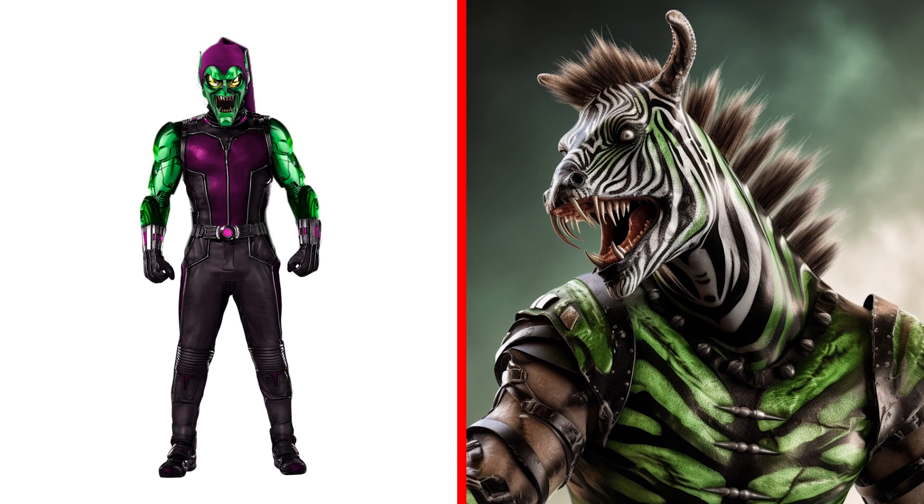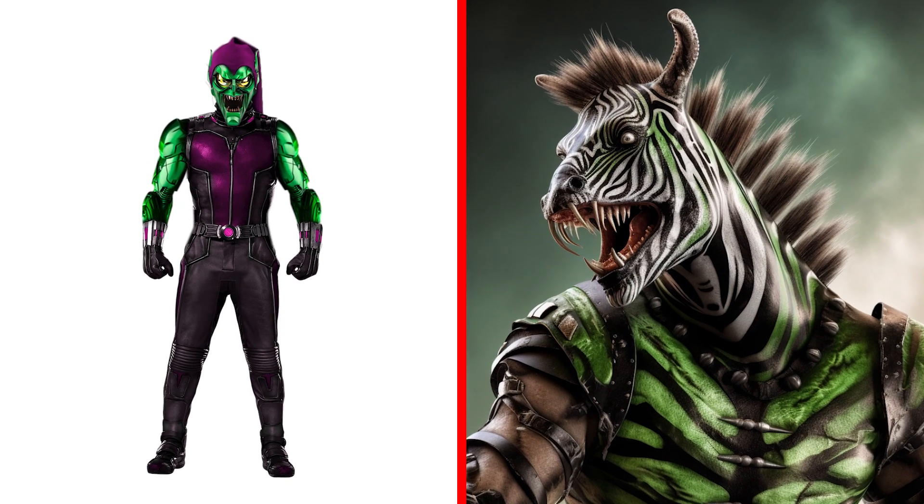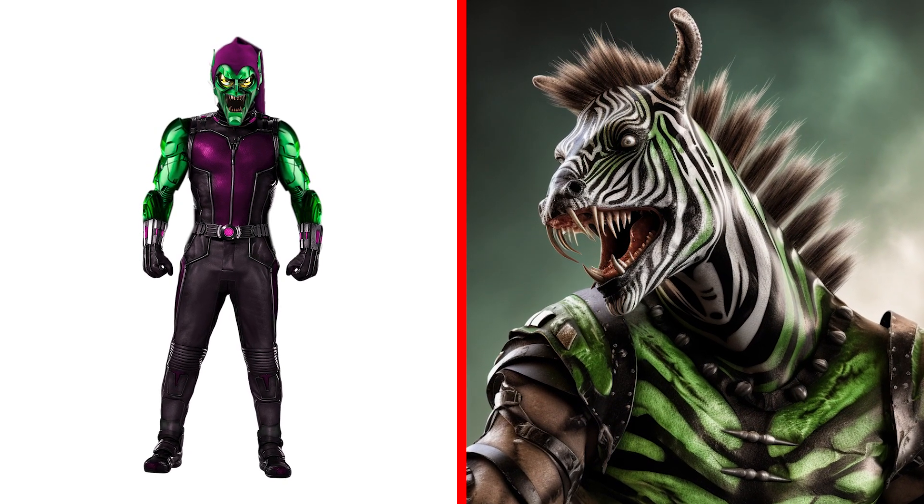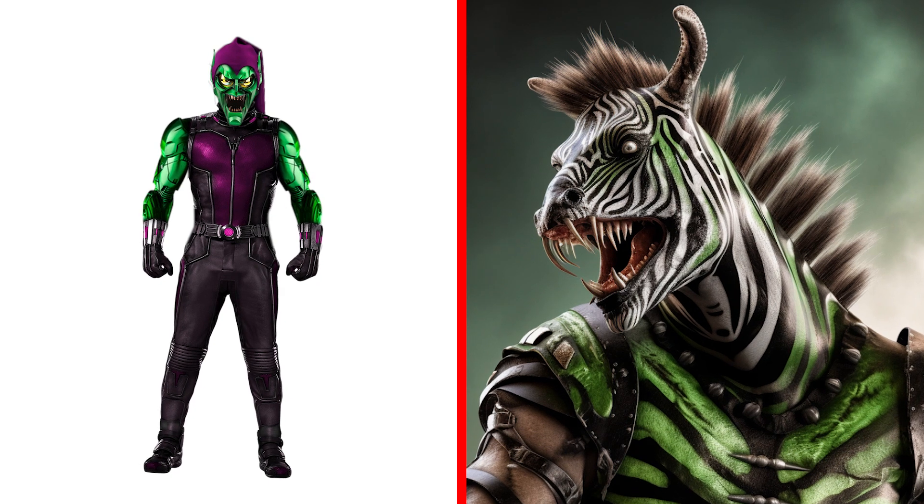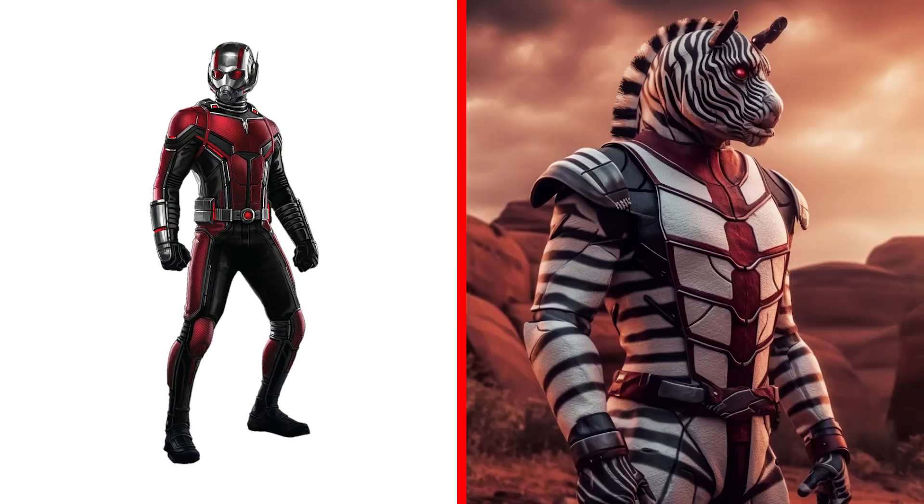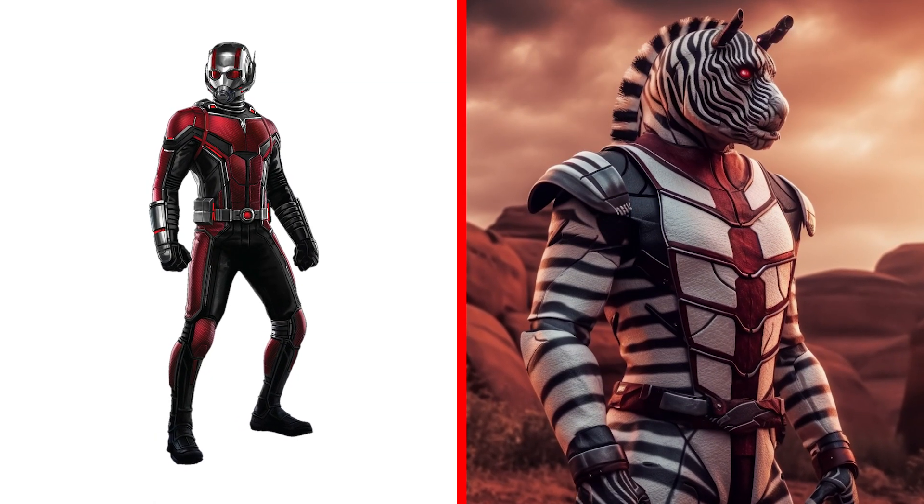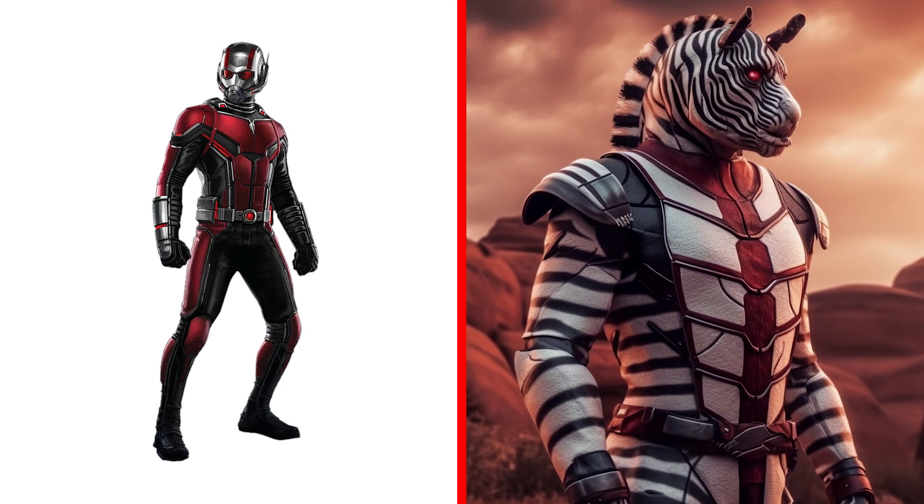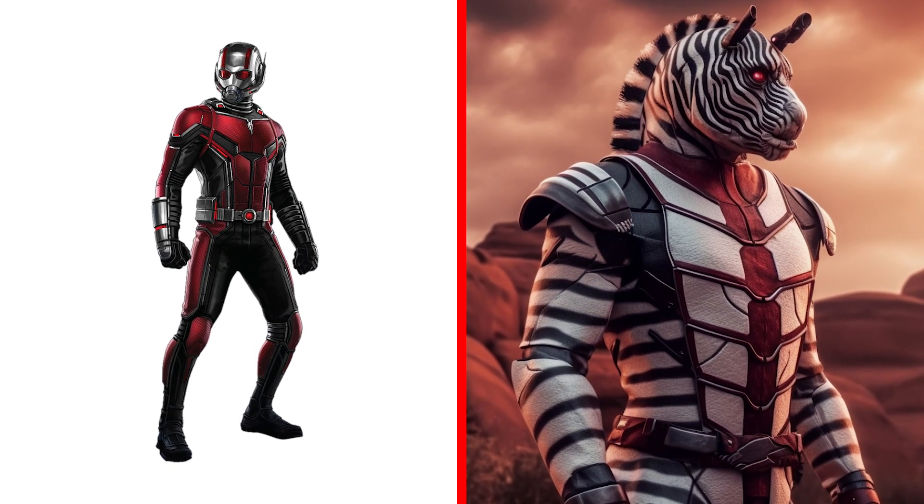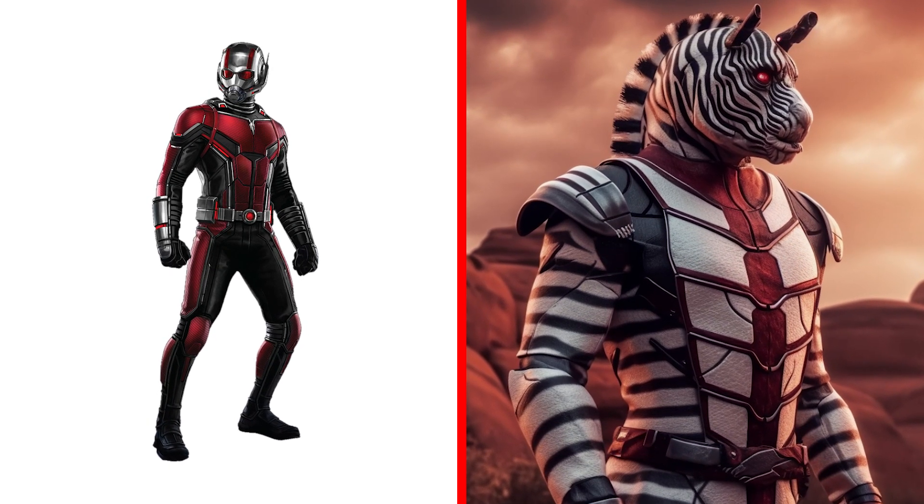Zebra Green Goblin. Try to curb this wild animal. This is impossible. Look. This is Ant-Man in the form of a wild zebra. Very stylish look and amazing costume.